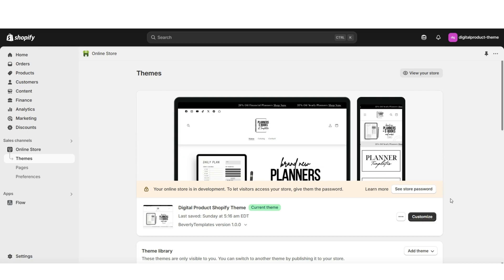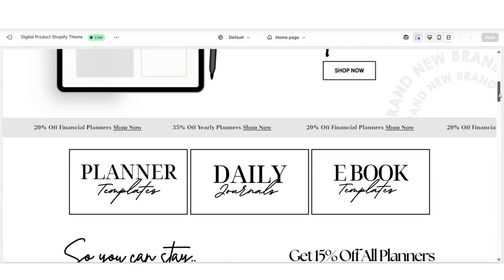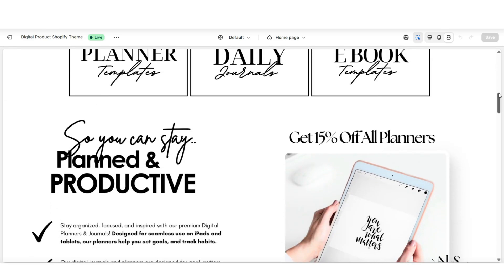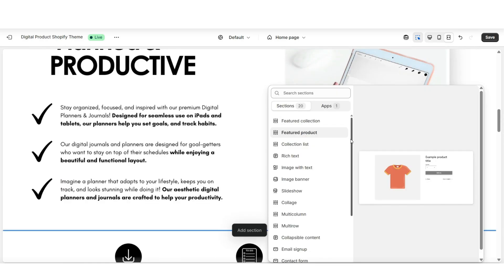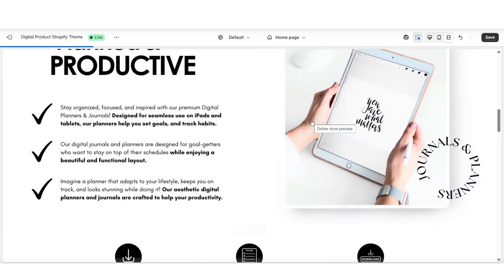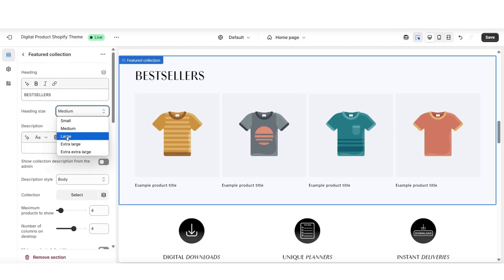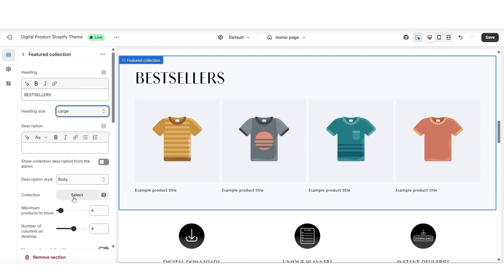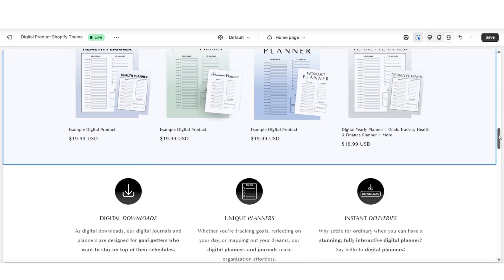First, you want to go to customize your currently published website. On your website's homepage, you can determine where you would like to add a featured collection to display that new collection you just created. Once you know where you're going to place it, click add section, then select to upload a featured collection. The featured collection will display that new product collection you just created. Once you've inserted that section, you'll have a variety of editing options — you can retitle the heading text, and when you click select, you'll be able to feature that new collection.